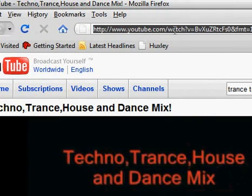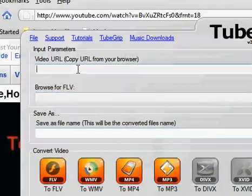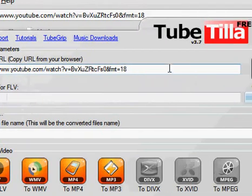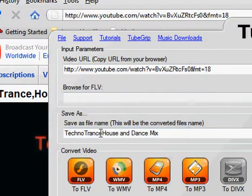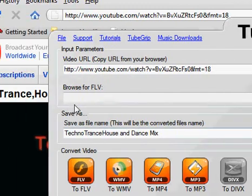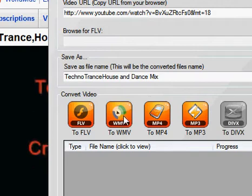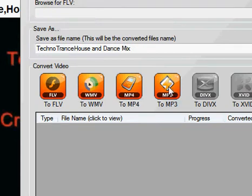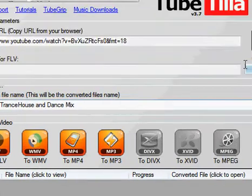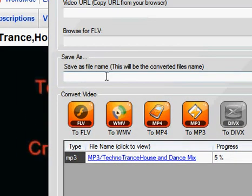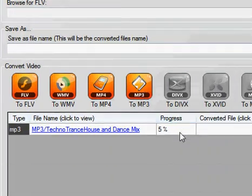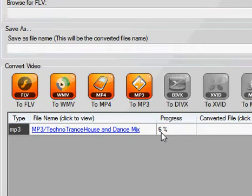So you're going to copy the URL, open up TubeTilla, and paste it in the Video URL field. Click Get Video, wait a second — you can name it anything you want. Here you can download the actual video, download it to MP4 for your MP3 player, or click To MP3 for it to automatically download and convert to an MP3 file so you just get the audio. Once you click Get Video, click To MP3. The file name will usually just be the name of the YouTube video by default. It might seem slow in the beginning but it'll go pretty fast.